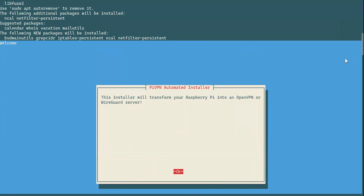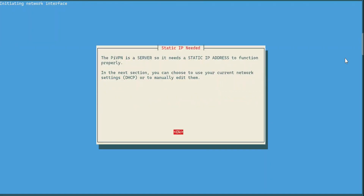Now we have to answer different questions about the installation process. The first question is that this installer is going to transform the Raspberry Pi into an OpenVPN or WireGuard server. You can just choose OK.